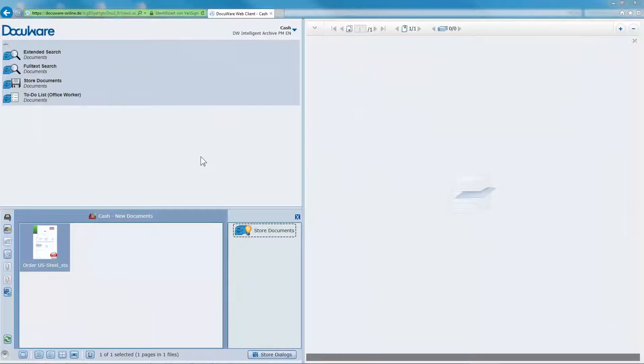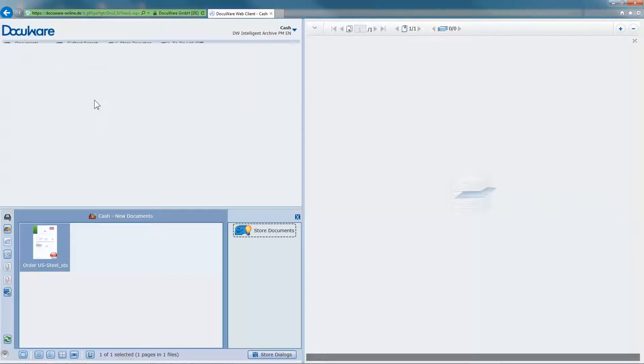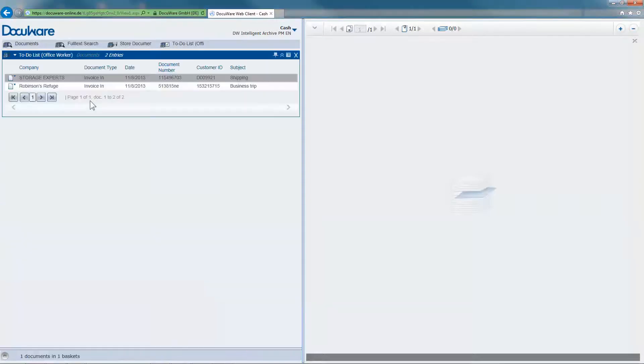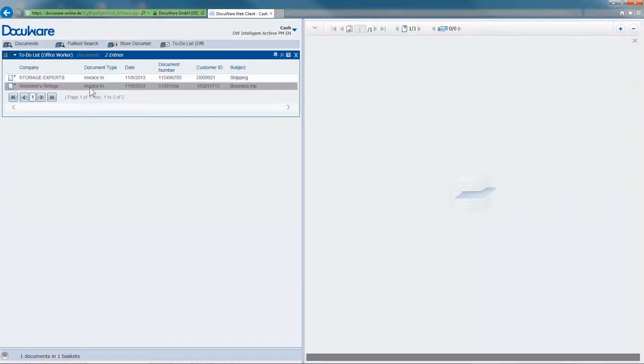For example, new invoices are scanned into and stored in DocuWare. They appear in the DocuWare task lists of the colleague who distributes the invoices for review.